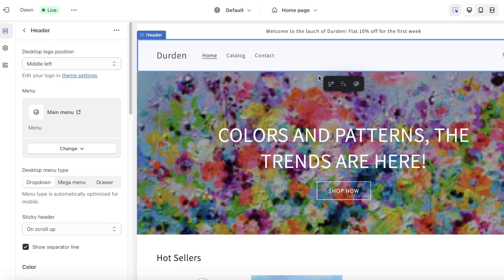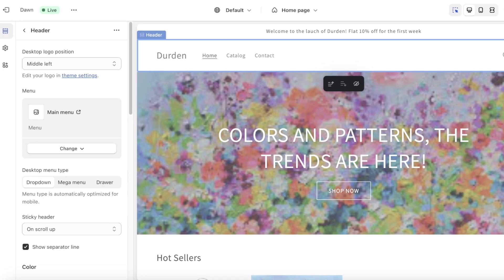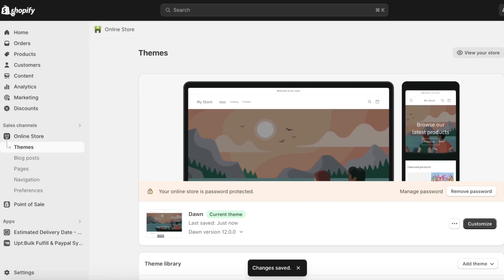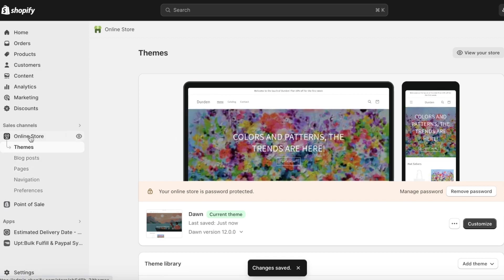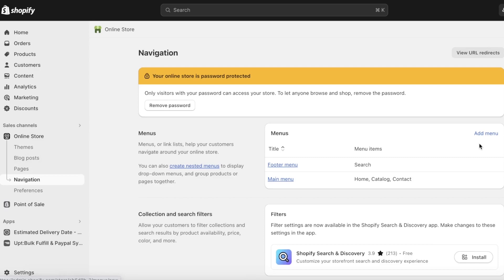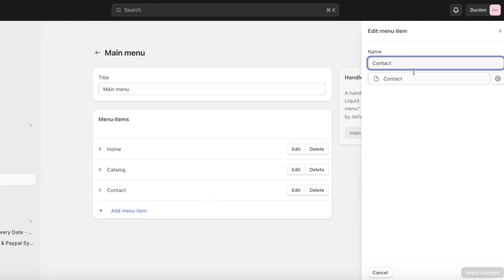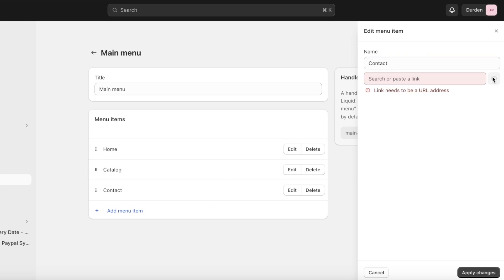After editing the basic appearance of your home page, we're going to edit our navigation panel. Save on the top right and click Exit on the top left. Within your Online Store on the left toolbar click on Navigation, then click on Main Menu.